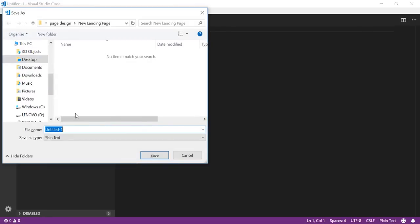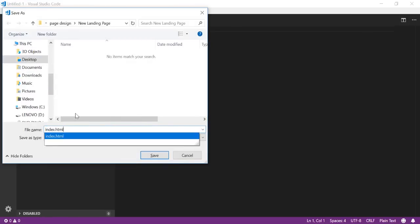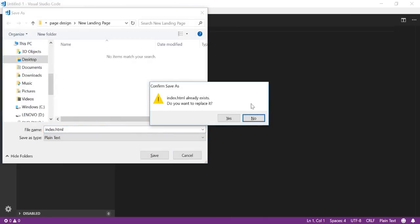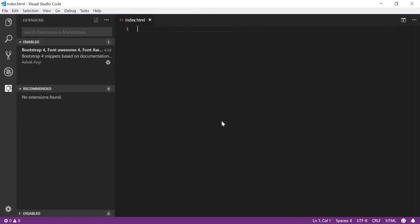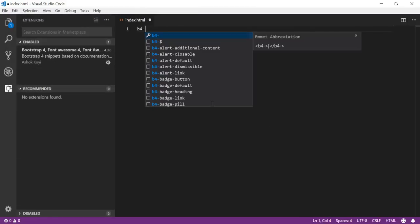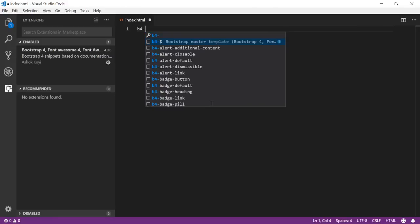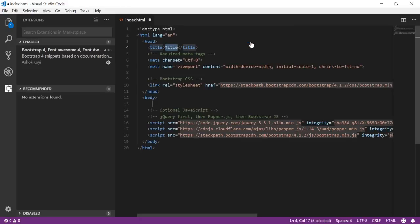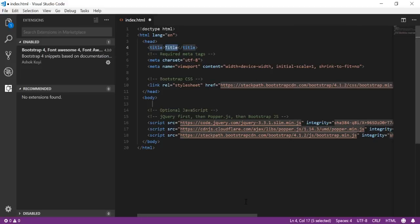Once my file is saved, I have to type b4- Ctrl+Space, and after that, in the second option b4-$, you can see the bootstrap master template Bootstrap 4 - just hit enter. Your bootstrap files are already there with all these HTML tags, so now you can start developing in bootstrap. You don't have to worry about what files to include.